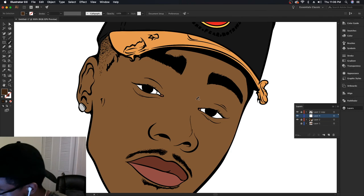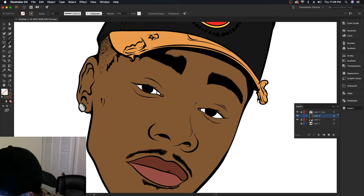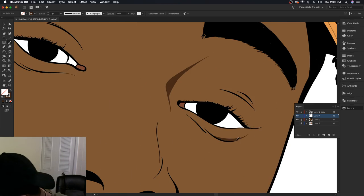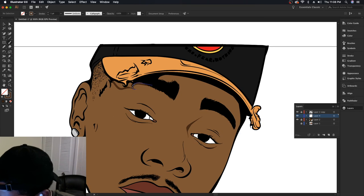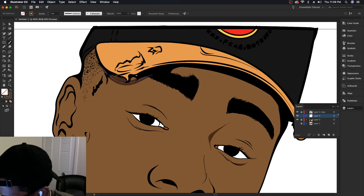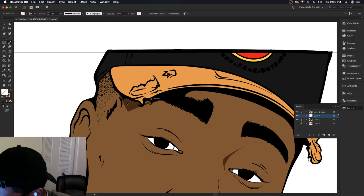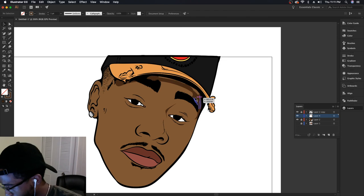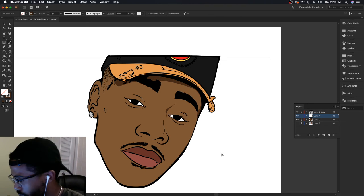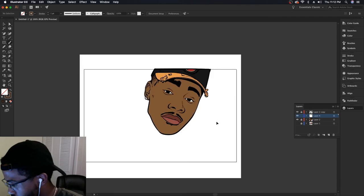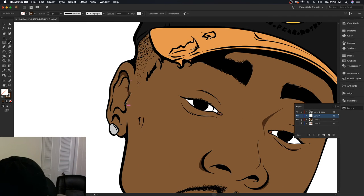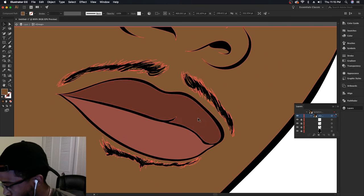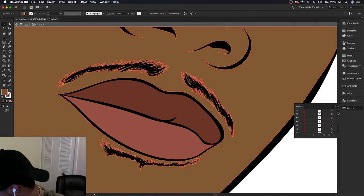Alright, first layer of mix — I like to throw my layer of darkness on here.